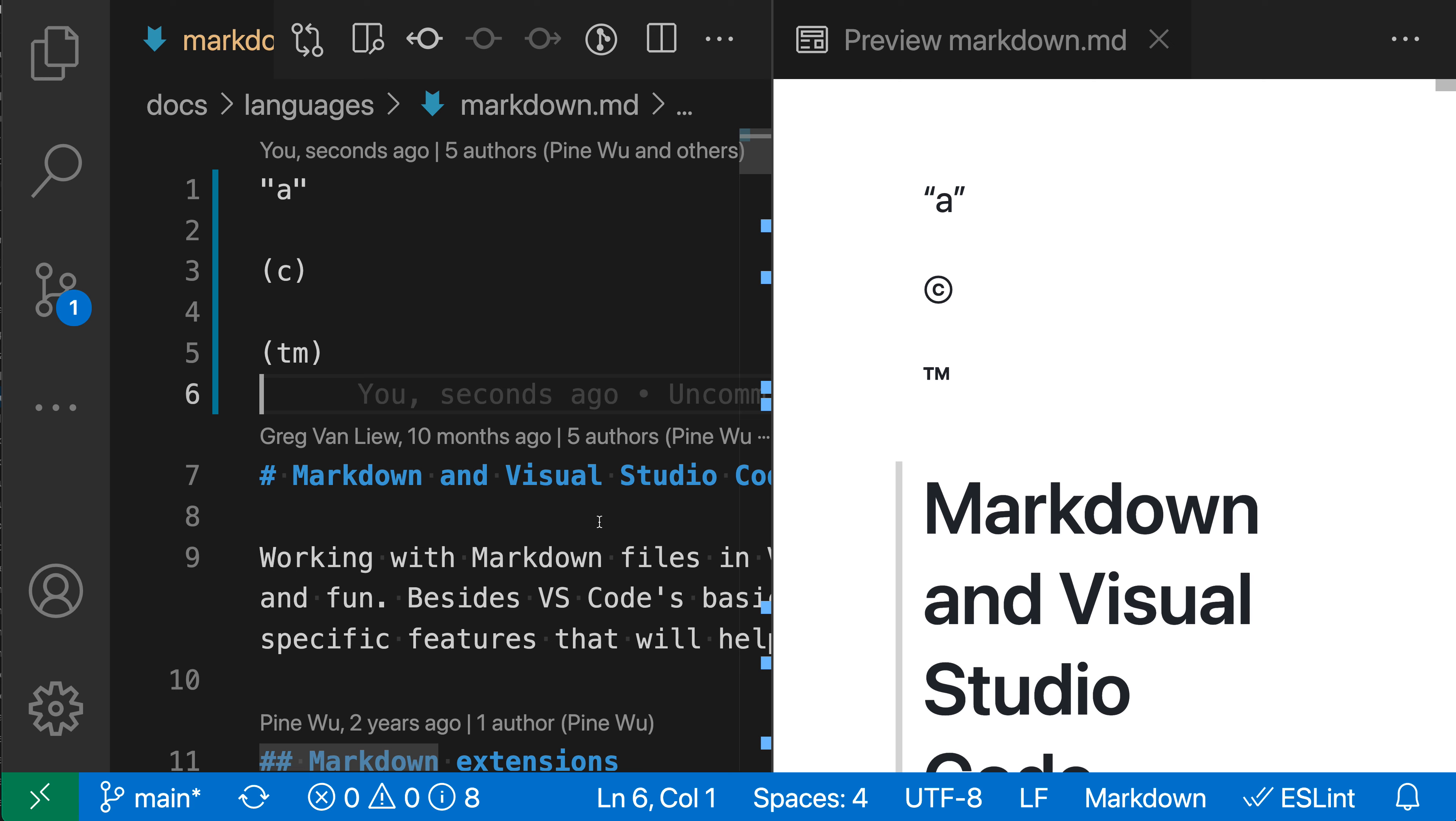For example, here I've turned on the typographer setting. You can see I have a markdown file on the left and a preview on the right, and it's rendering things like the copyright symbol differently.